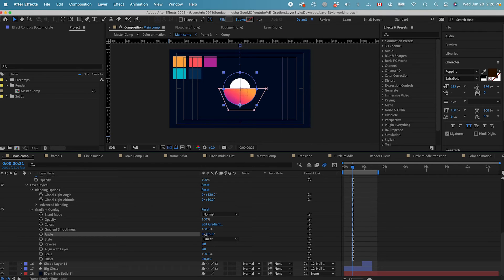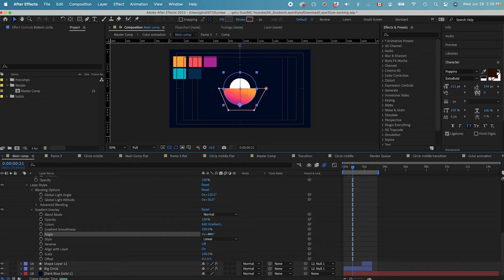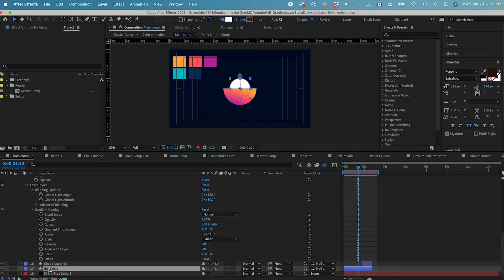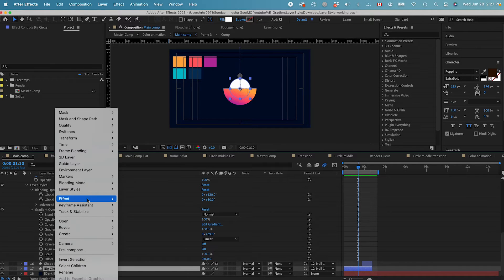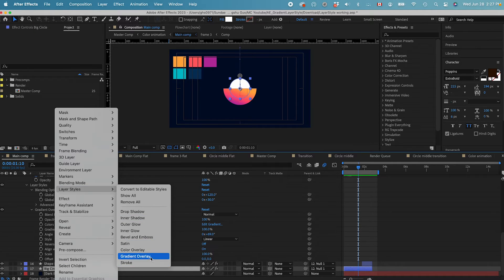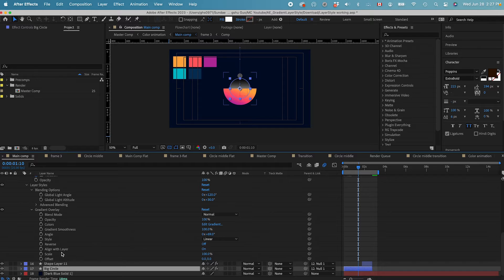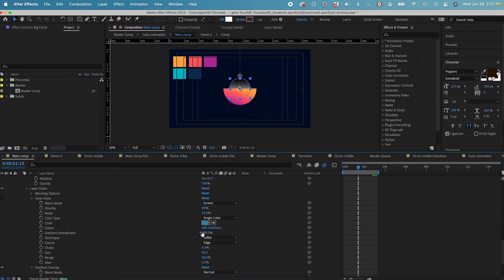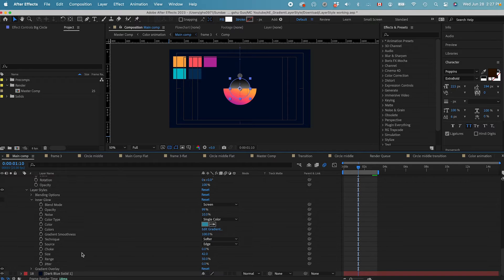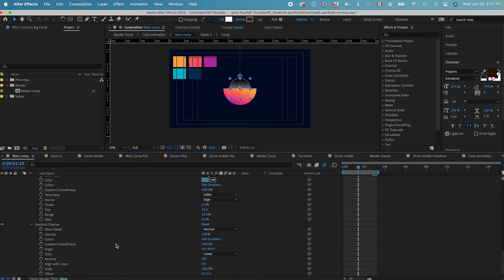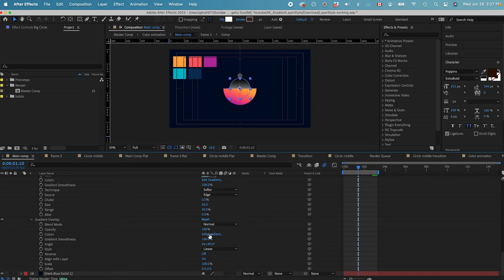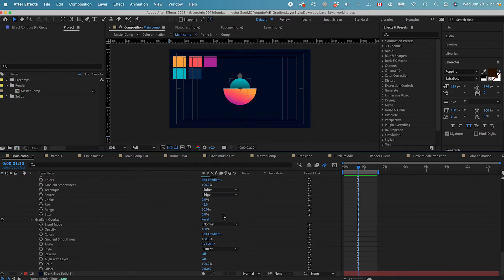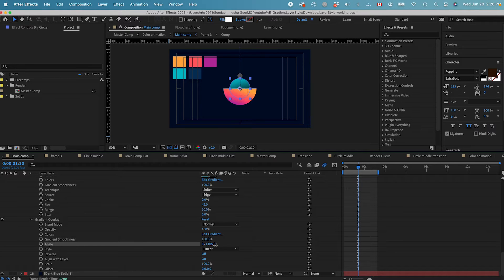We can also change the angle to whatever looks nicer. Next I'll just add another gradient to this big circle in the middle. Right click, let's get gradient overlay, and then go inside. We can change the gradient color to the one we have in the palette. And that can be our color for the middle circle. We can change the angle of the gradient.